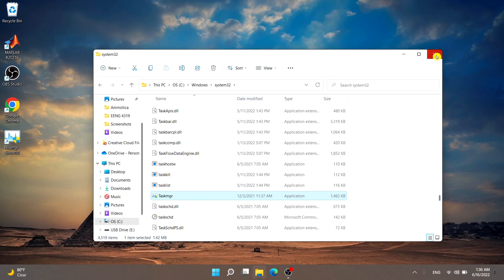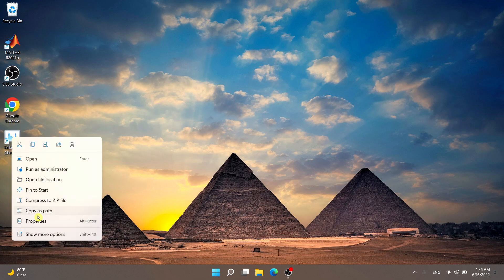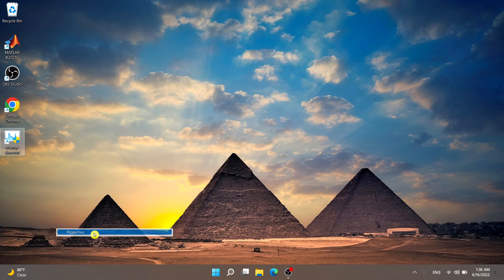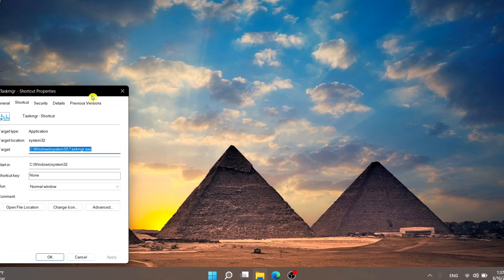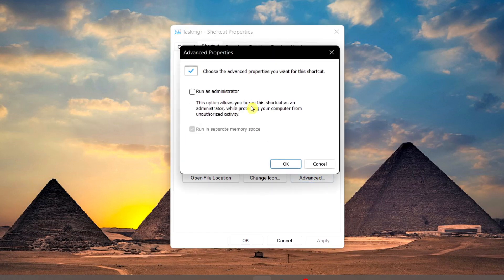Now you have the Task Manager shortcut on your desktop. Right-click on it and select 'Properties' — on Windows 10 you'll see a slightly different menu, but select 'Properties' the same way. Then select 'Advanced' and check 'Run as Administrator'.